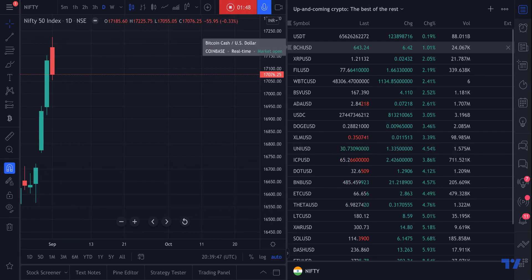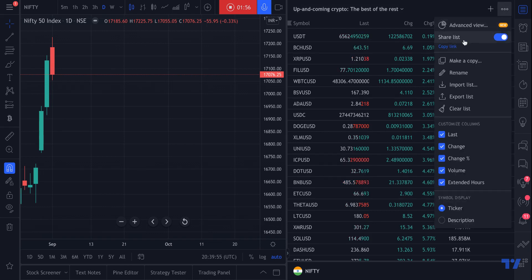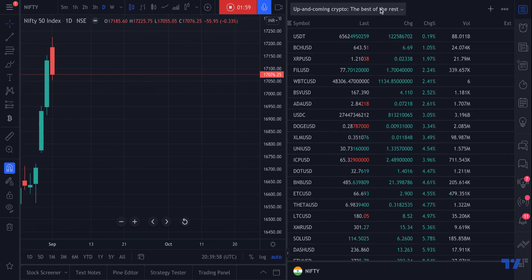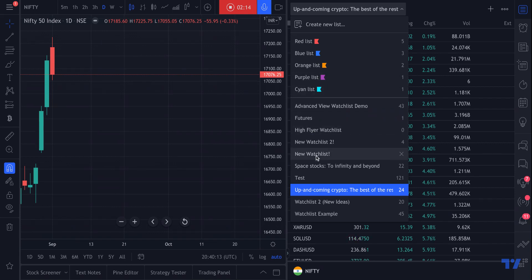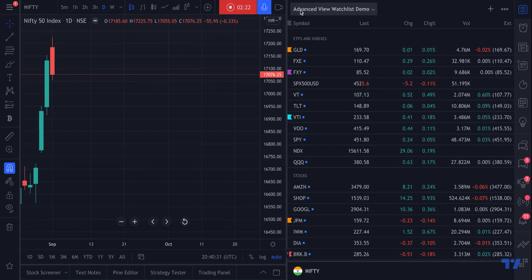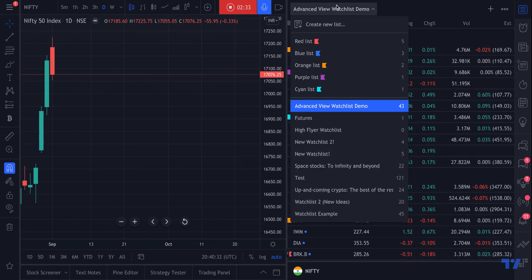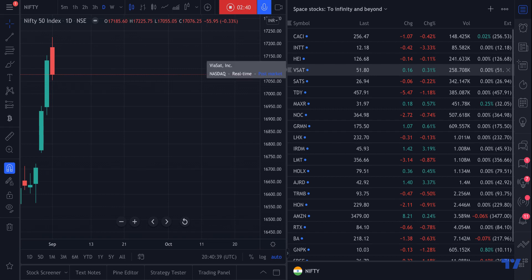Let's look into all of the opportunities available when opening your watchlist and creating an advanced view or sharing it. If you click the dropdown, you will see all of the watchlists you've ever created. You can create multiple watchlists and give symbol-specific flag colors to better organize them. You can click any watchlist and it will open just like that — this one is called Advanced View Watchlist Demo.